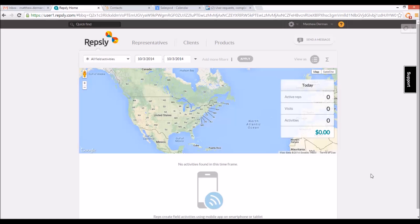Reps.ly allows back office managers to create forms that their reps can then fill out in the field through the Reps.ly mobile app.